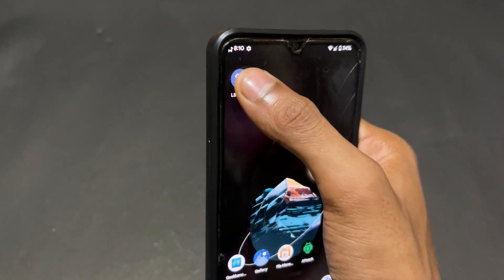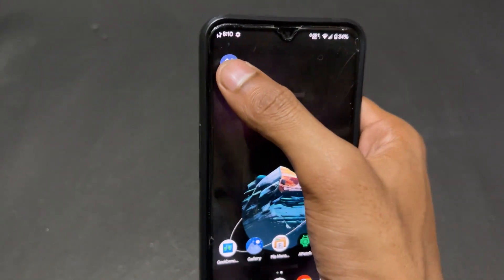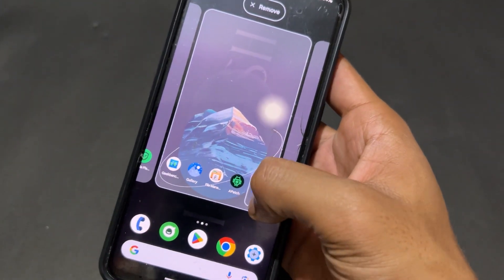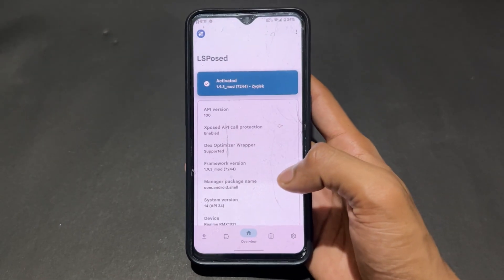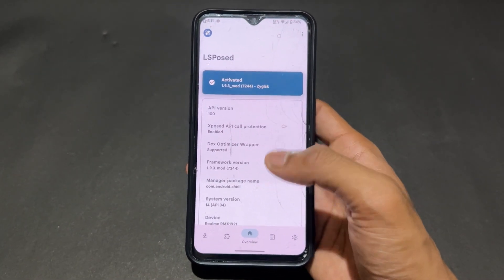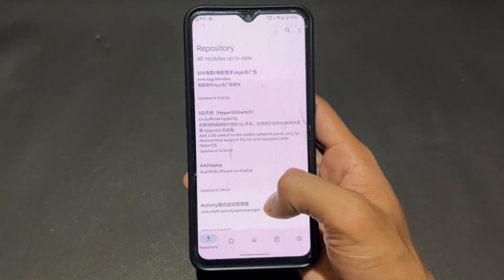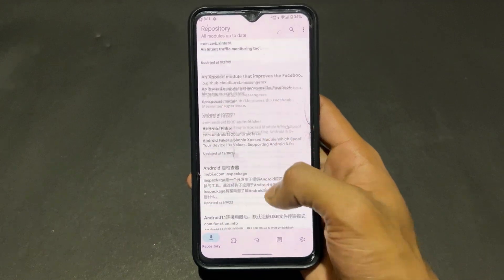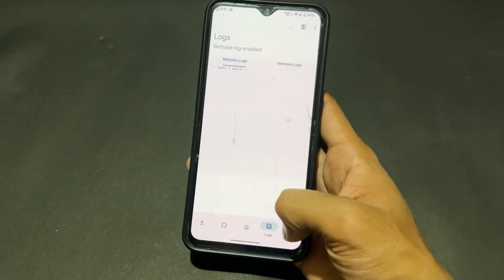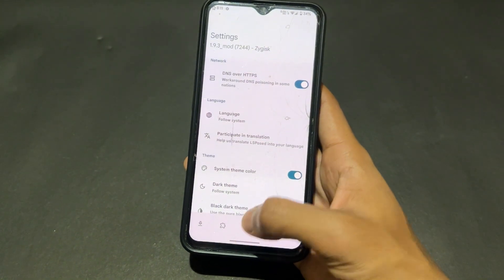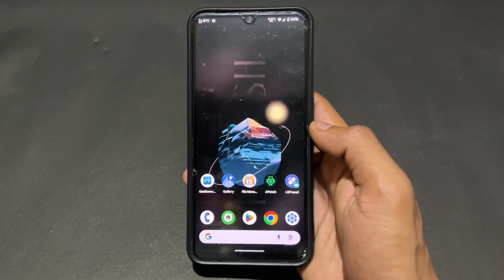After clicking the notification, it will say 'Create Shortcut.' Click on Create Shortcut, then click Add to Home Screen. Now you have an LSPosed shortcut on your home screen. LSPosed module is activated successfully and you can see a lot of repositories where you can install any module.